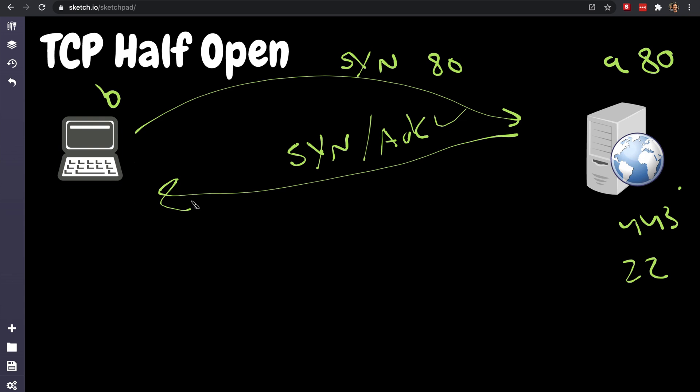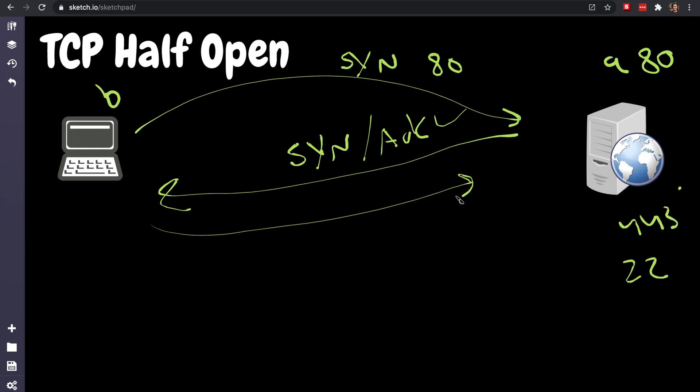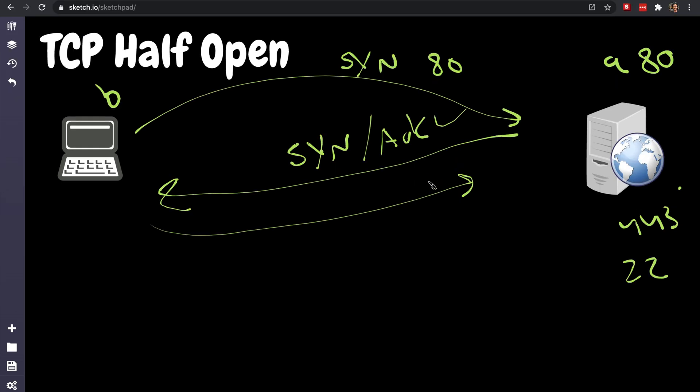And when the client receives that, it will immediately just terminate at this end. It will not respond with that, because if you respond with that, you're essentially committing to leaving the TCP connection open, and we don't want that. So we do that and then immediately terminate the connection, and now we know that port 80 is open.